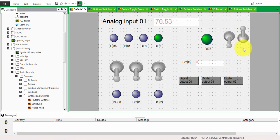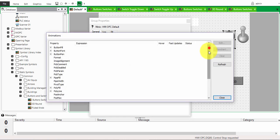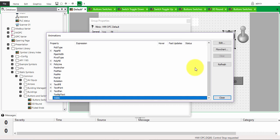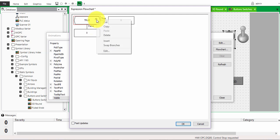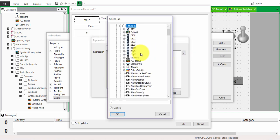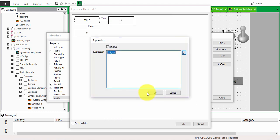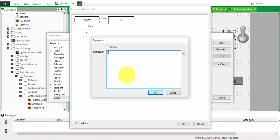Double-click on the first toggle switch image, go to animation, then go to the visibility or visible property. In the flow chart, hit insert. Click edit and from the OPC, tag it to the point you want to control — let's take EQ03 — and hit OK. When it is true, it is invisible.